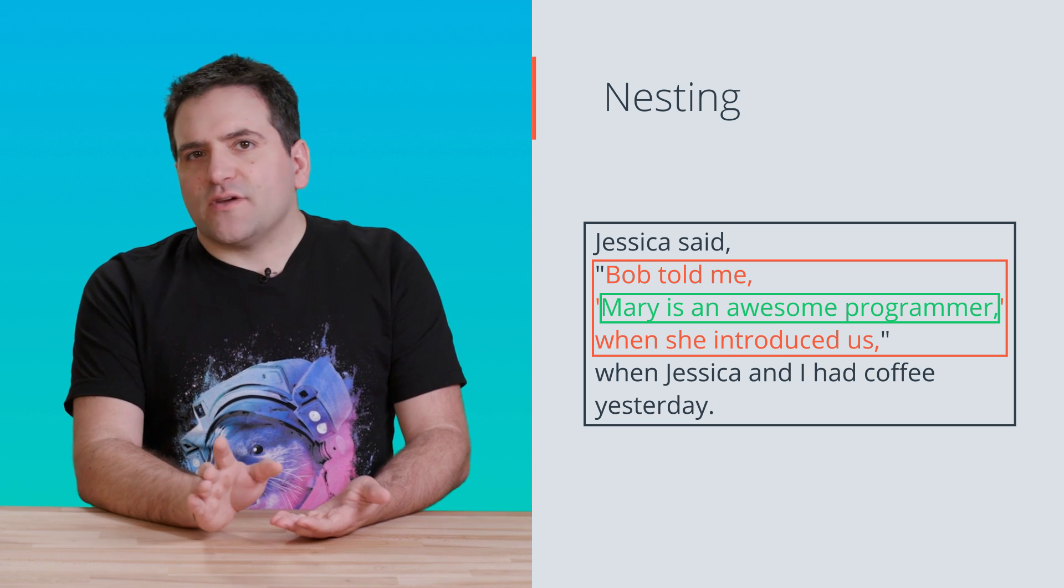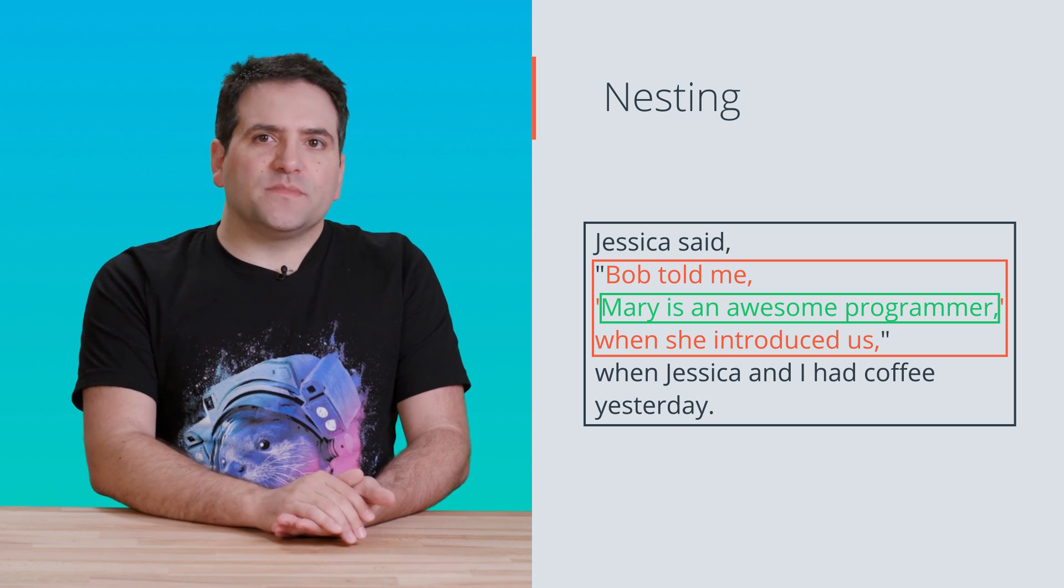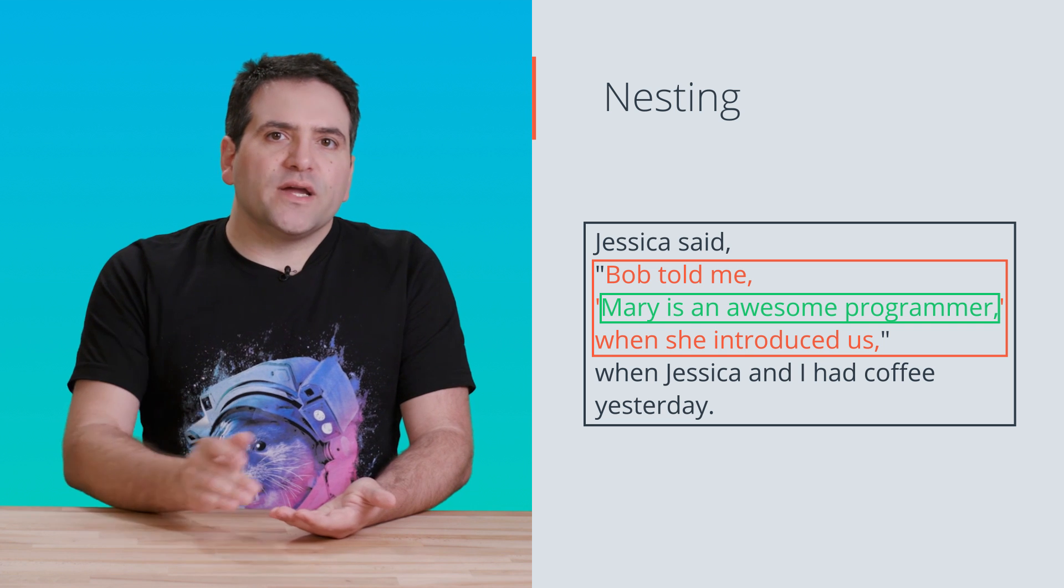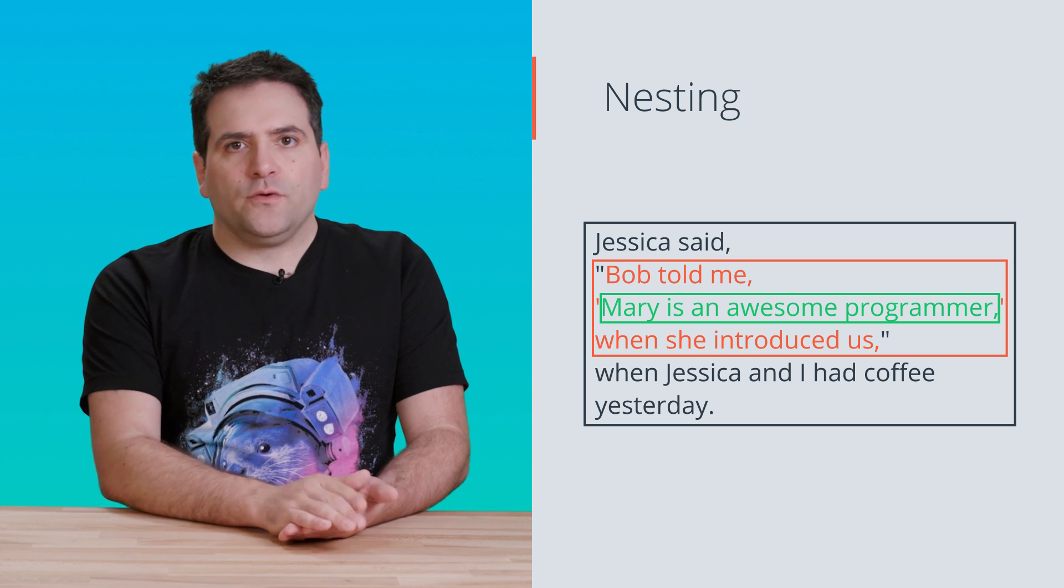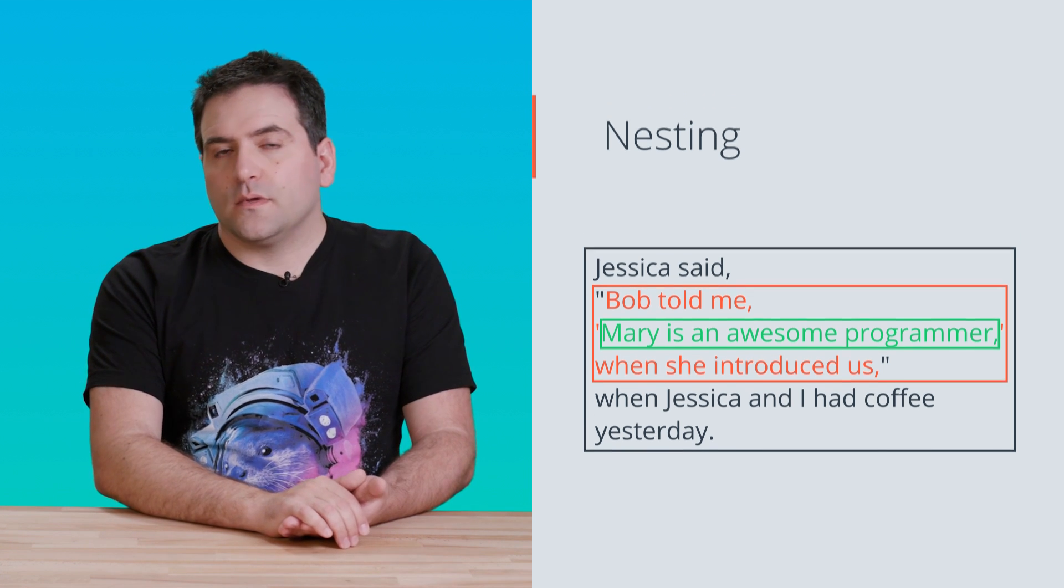Now that was a little abstract, I know. When nesting comes up, we'll try to point it out for you, and it will show up pretty often.